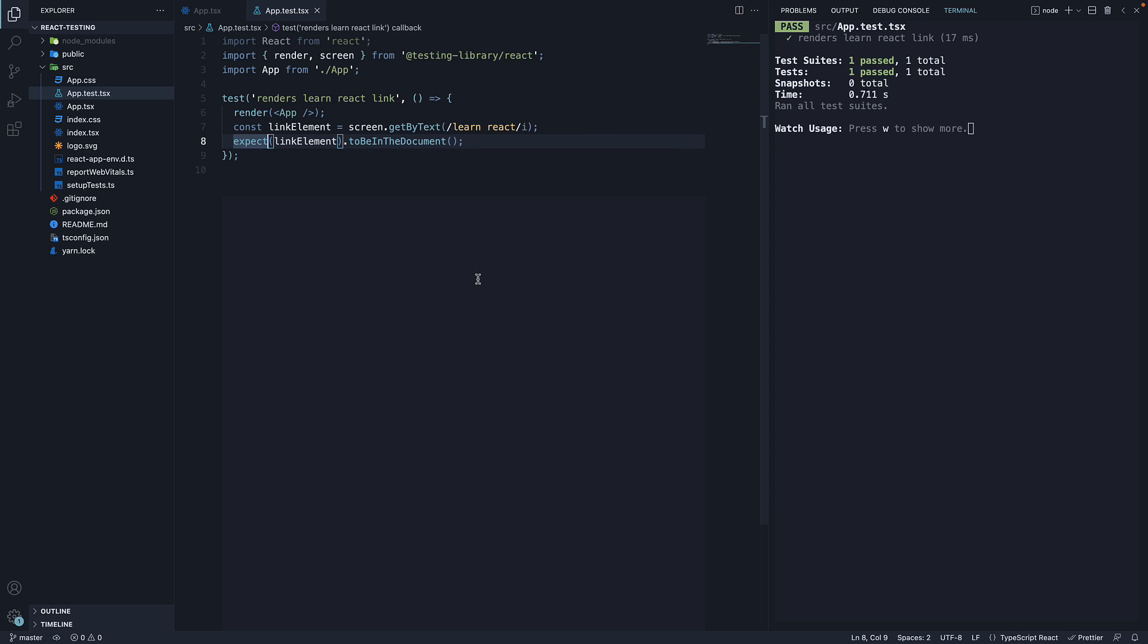Well, this is another nice feature that create react app has provided for us. Both test and expect are methods from jest which create react app globally provides results in every test. You as a developer don't have to import it.